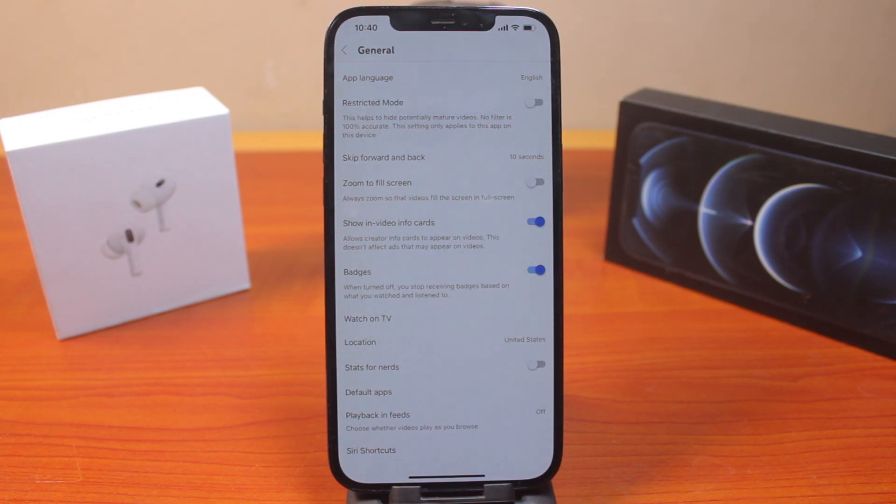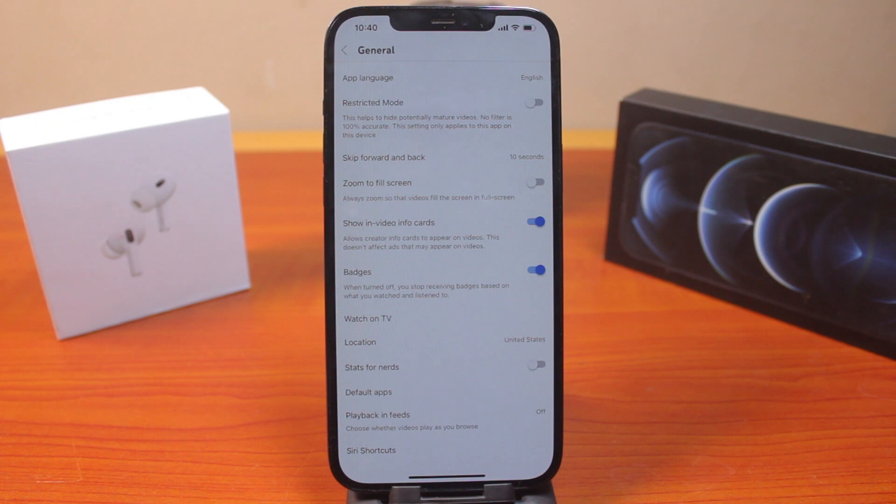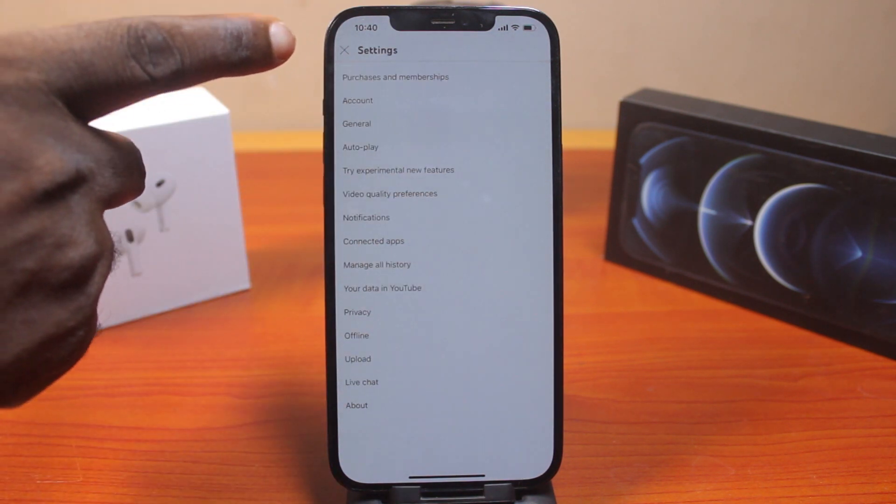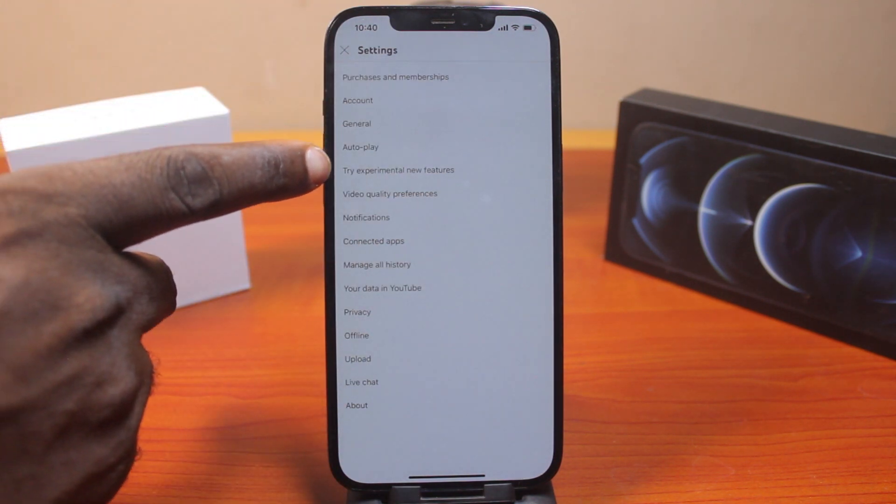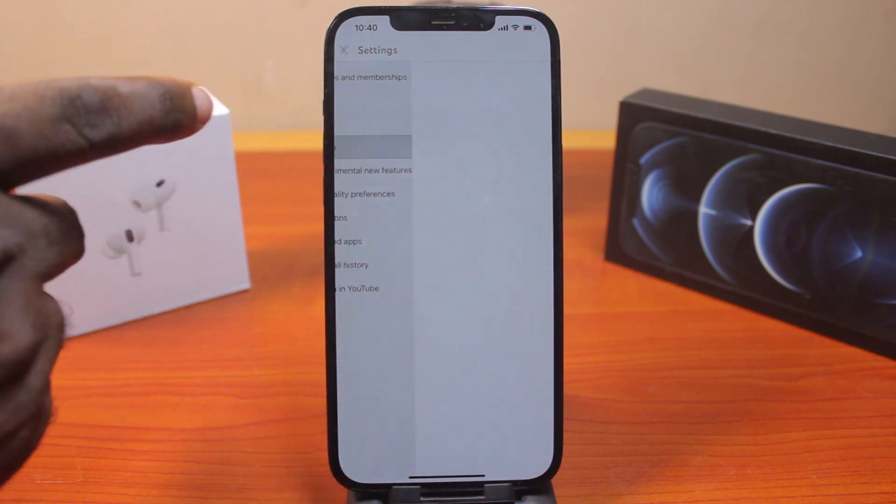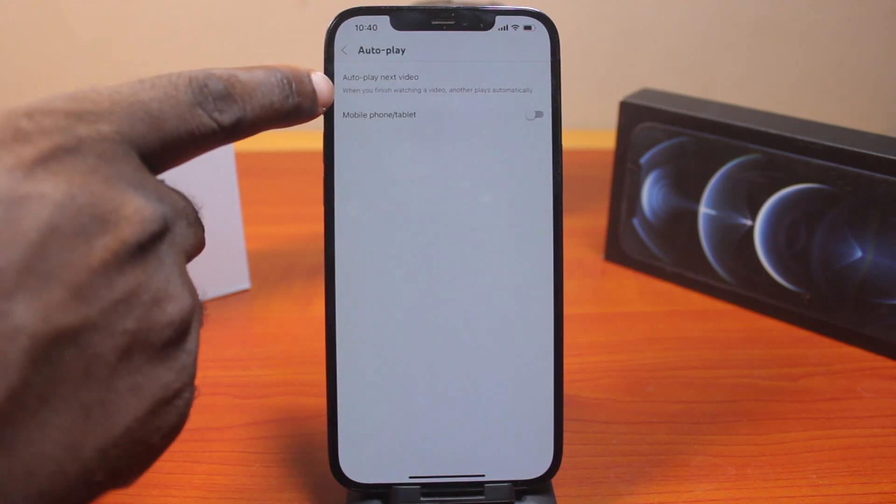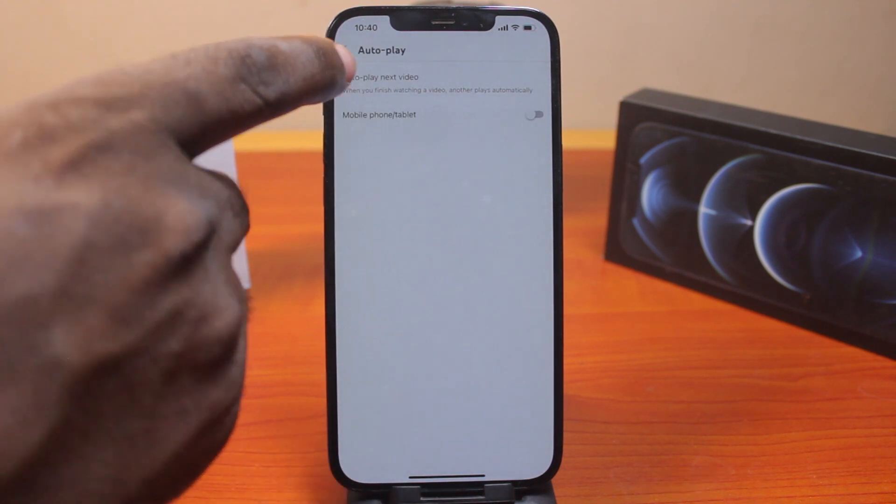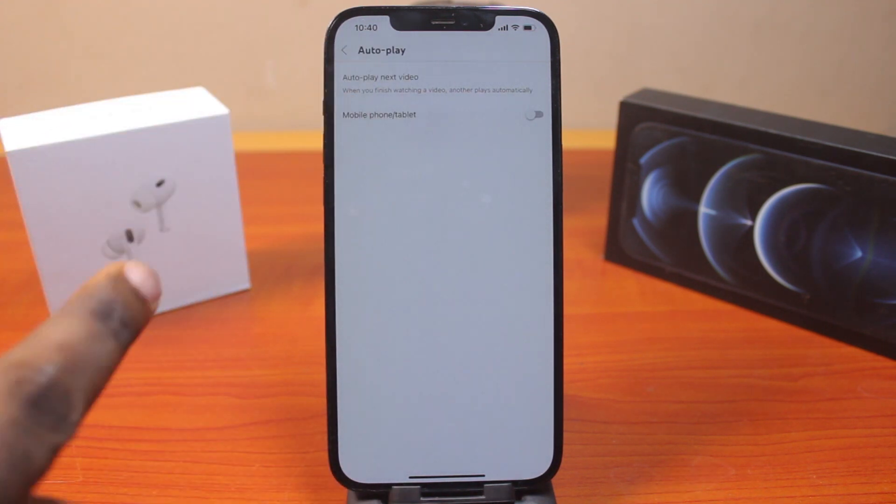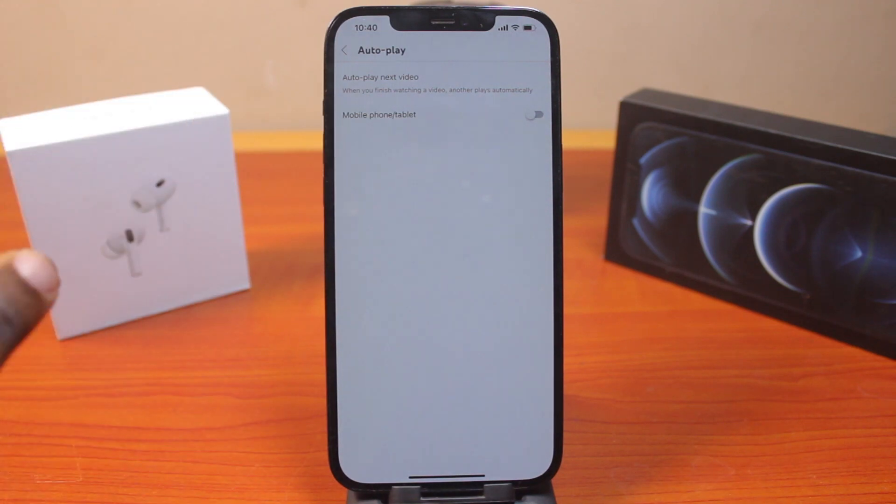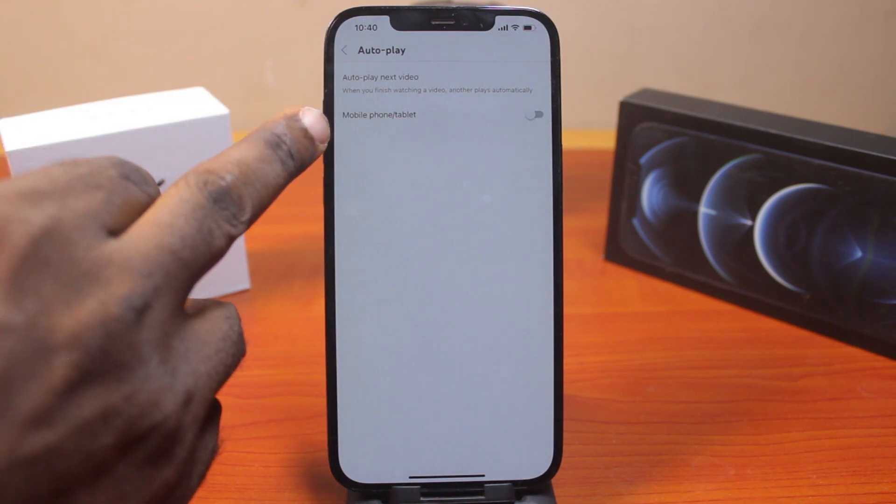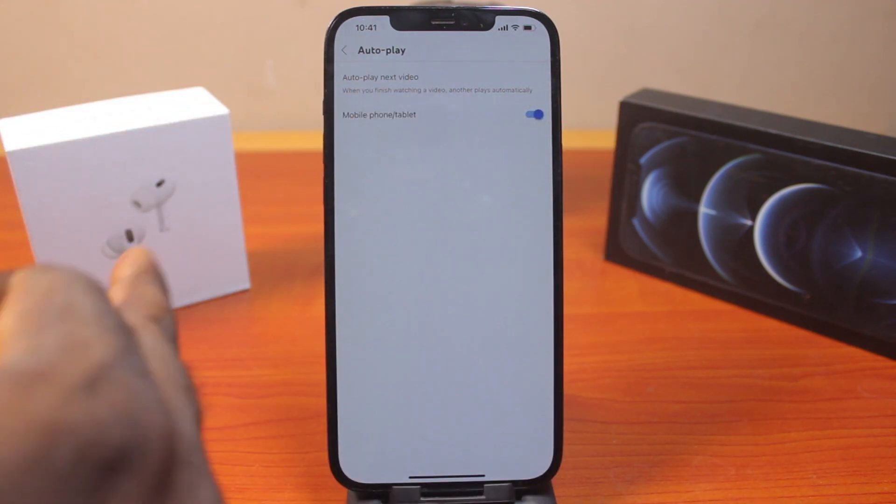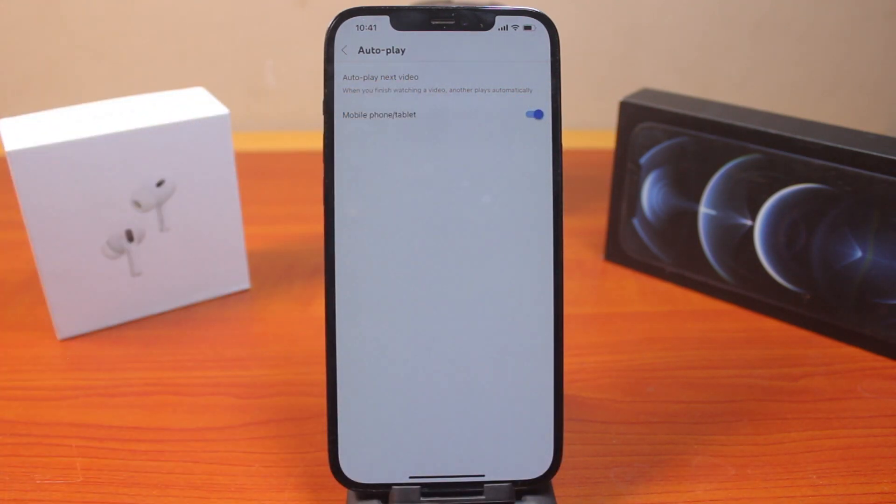To disable the YouTube next video autoplay, on the settings page click on Autoplay. You should see 'Autoplay next video when you finish watching' - another video will play automatically. If you want to disable this on your phone or tablet, make sure this is not enabled. Turn this off to gray and there you go.